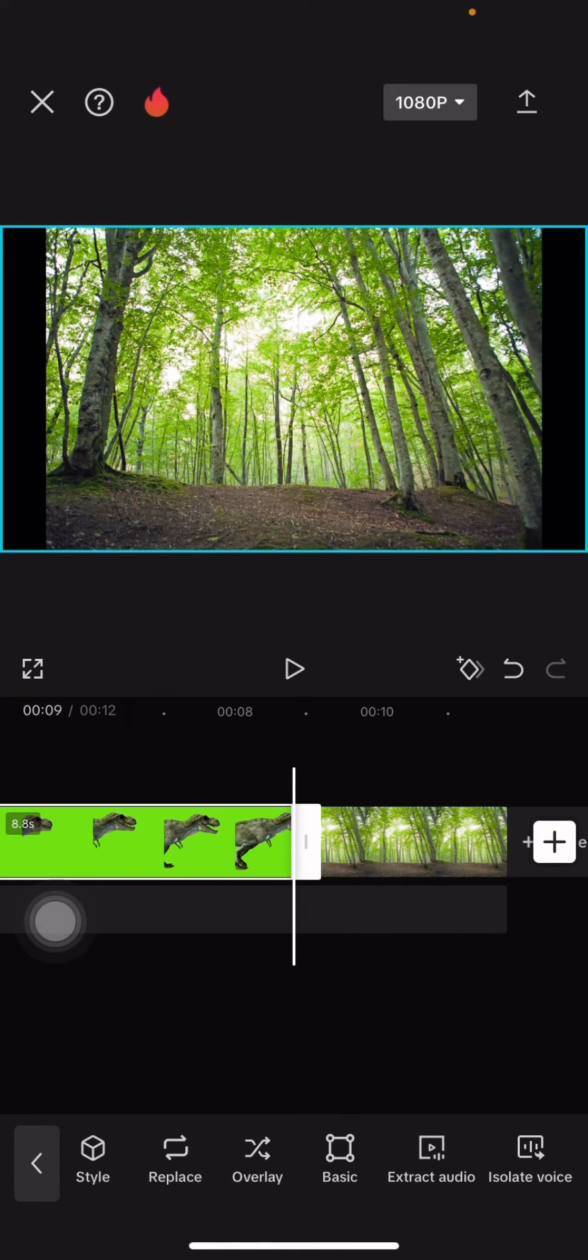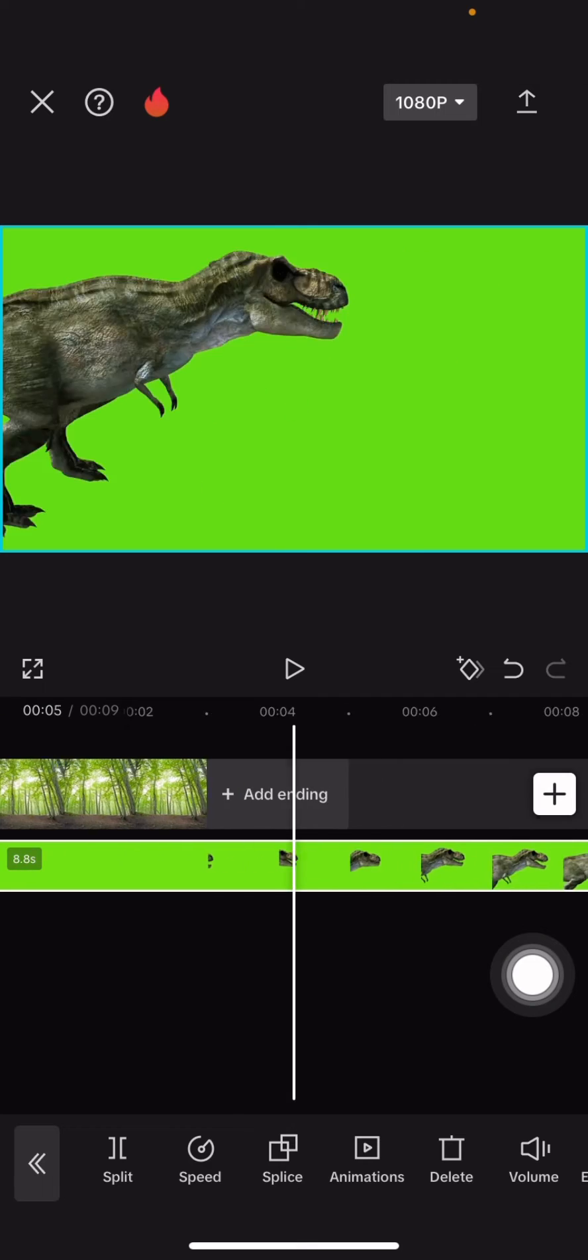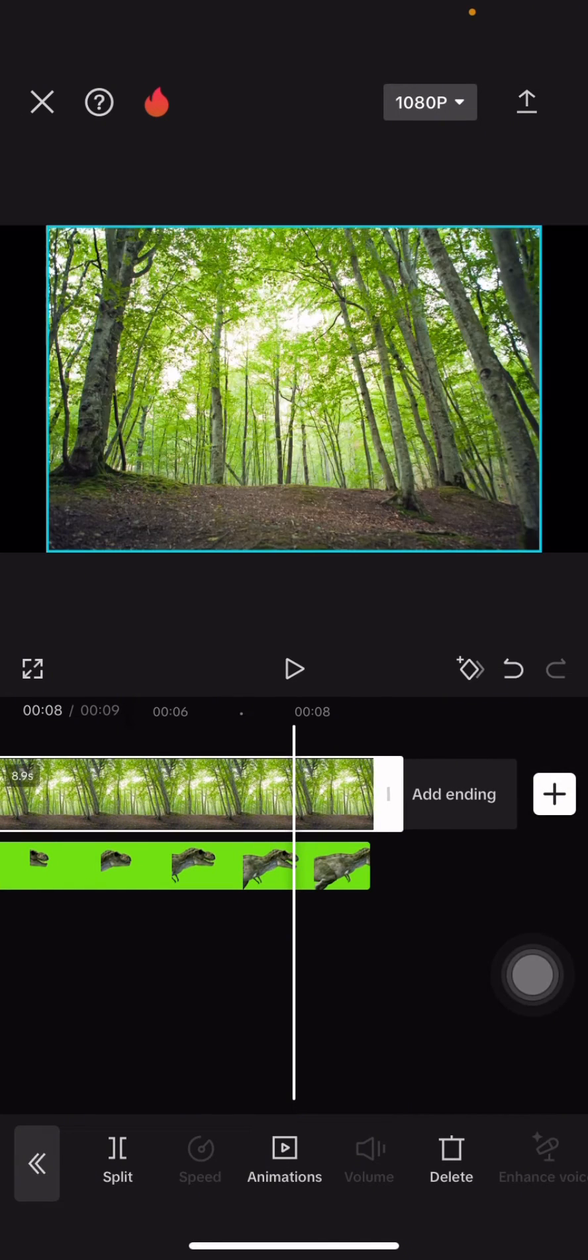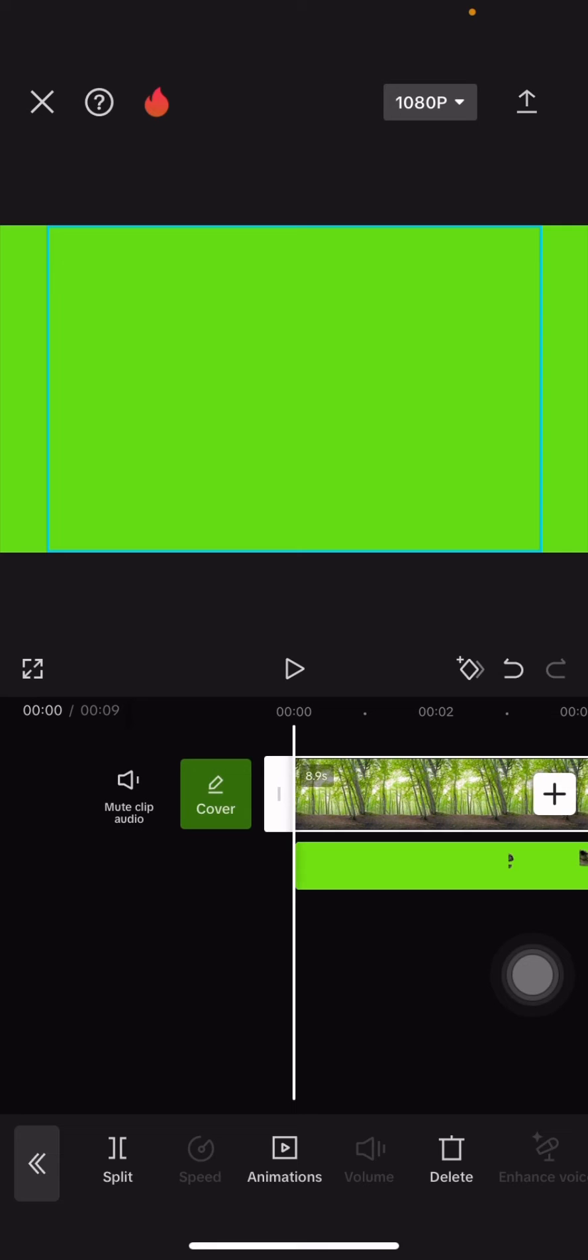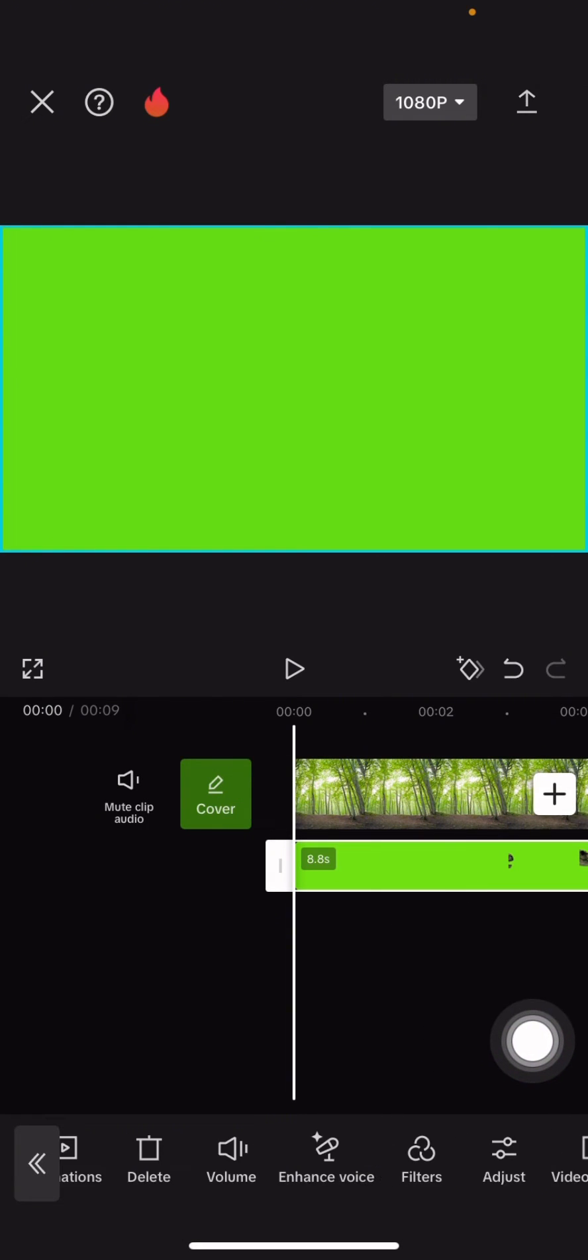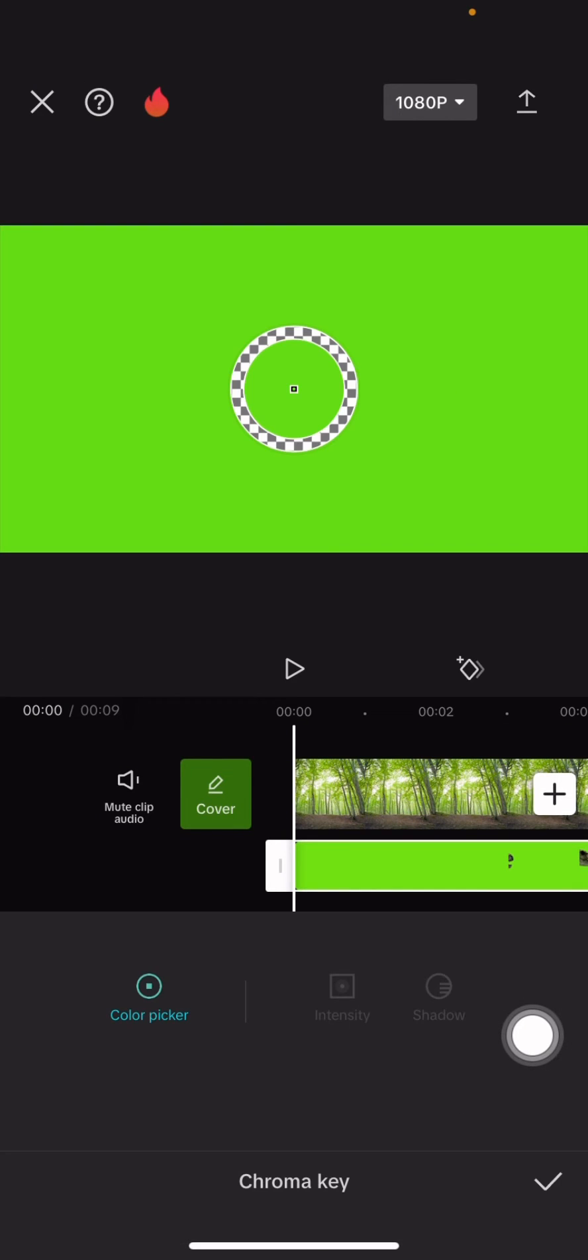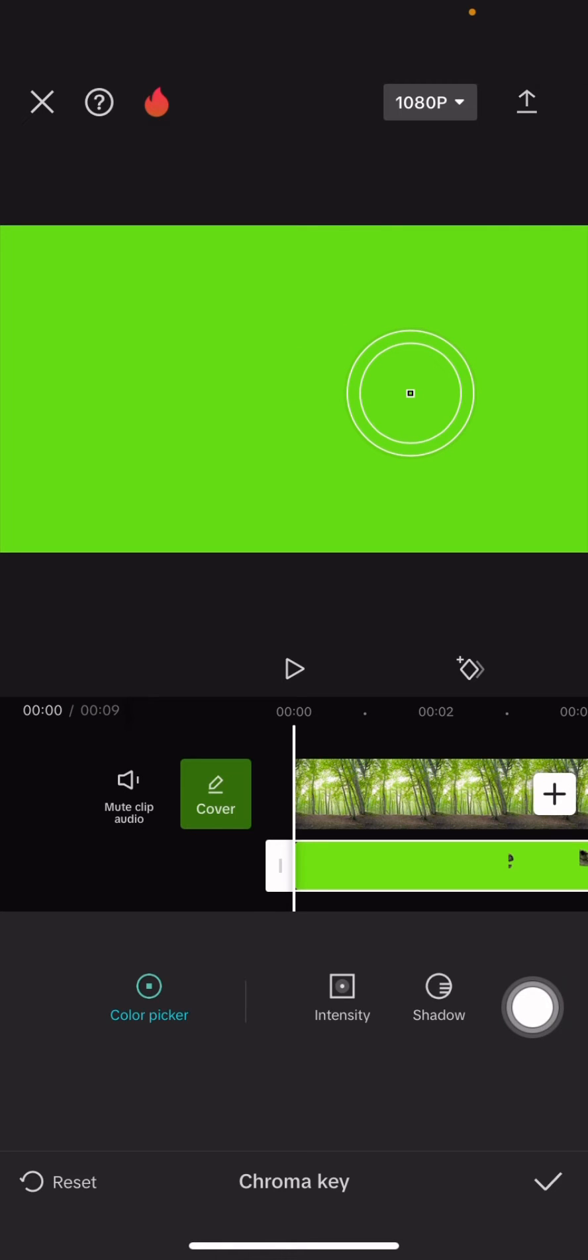To remove the green screen, click 'Remove background' and select 'Chroma key'. Then select the color picker and adjust the intensity and shadow.